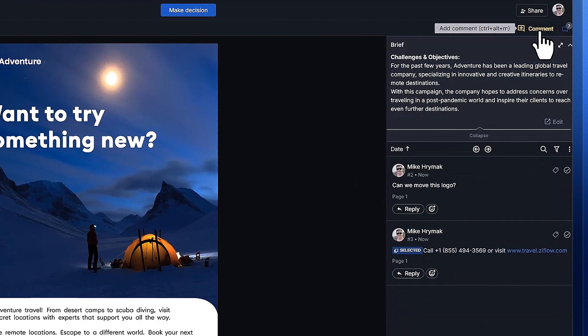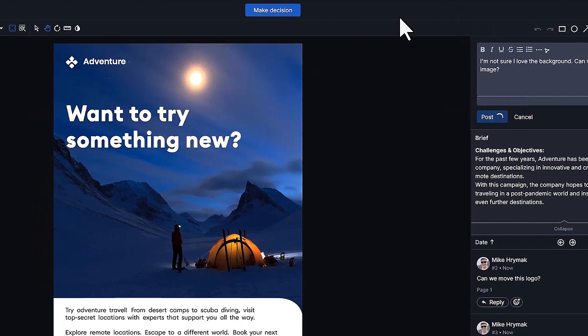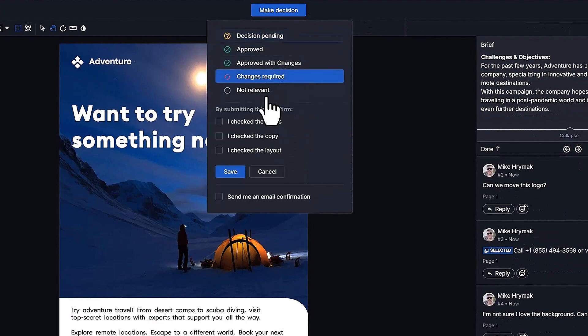Let's add a couple of comments, maybe tag a colleague or two, and then finally make our decision of changes required.